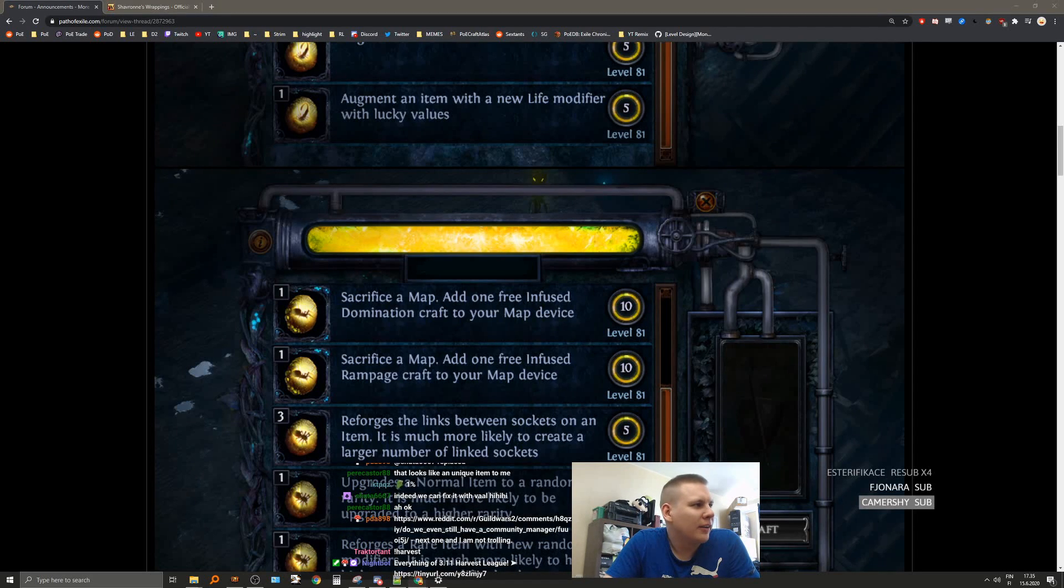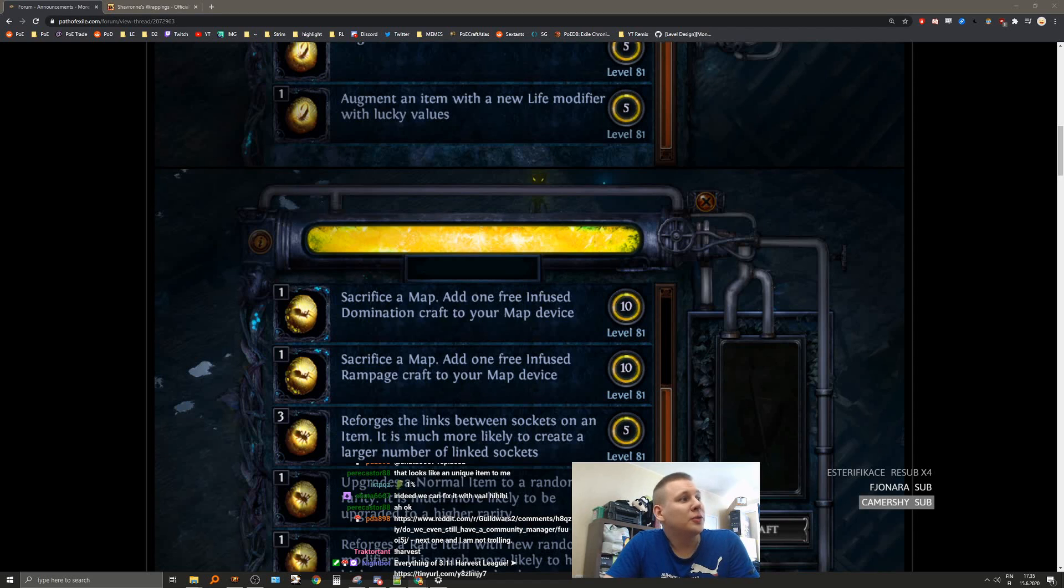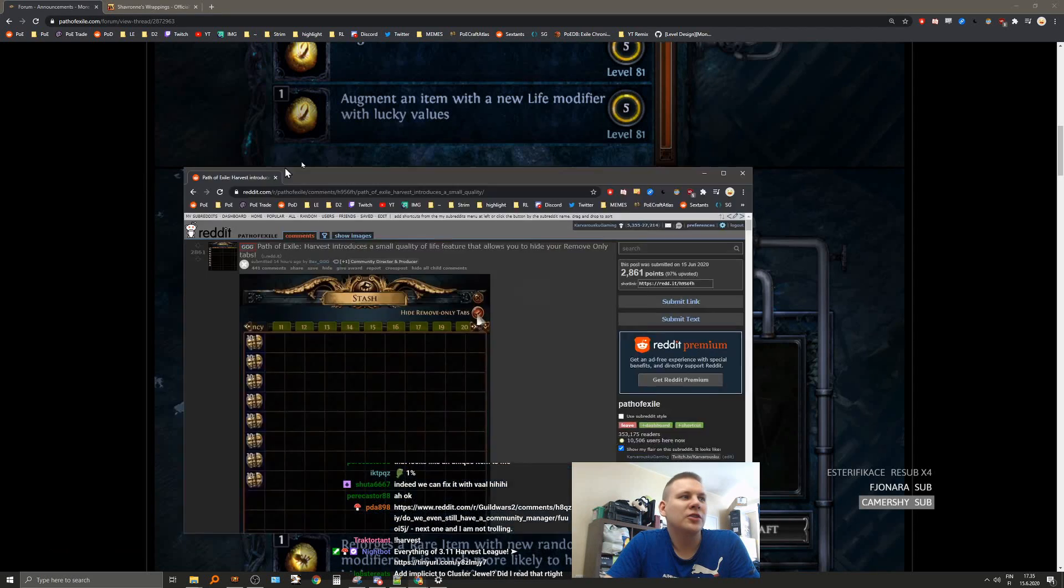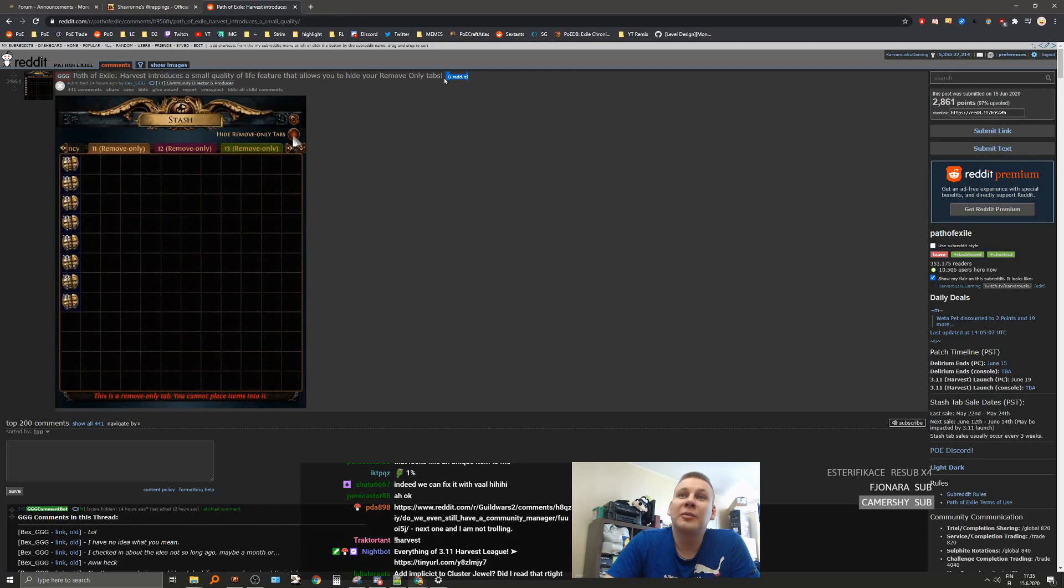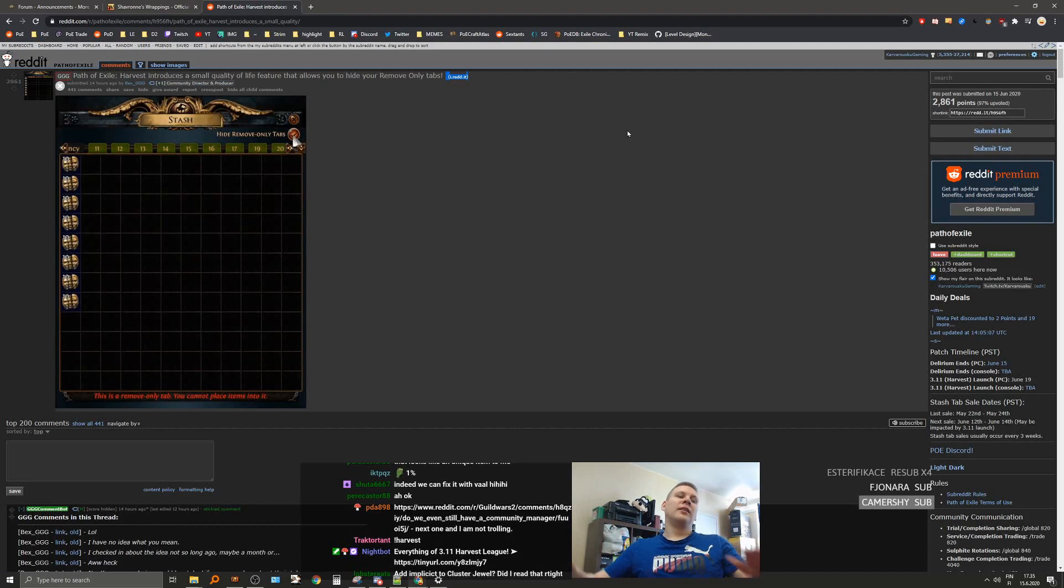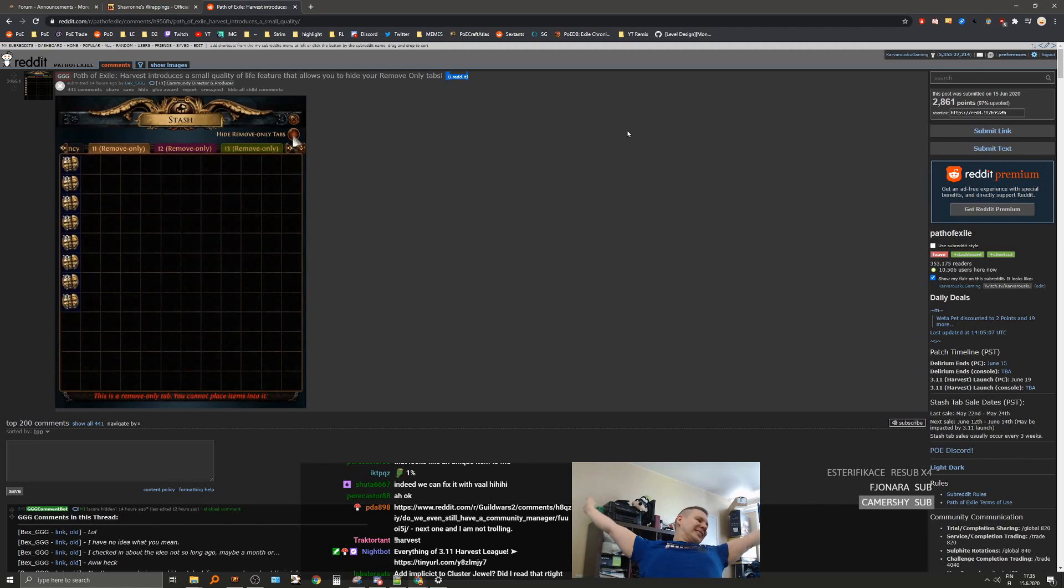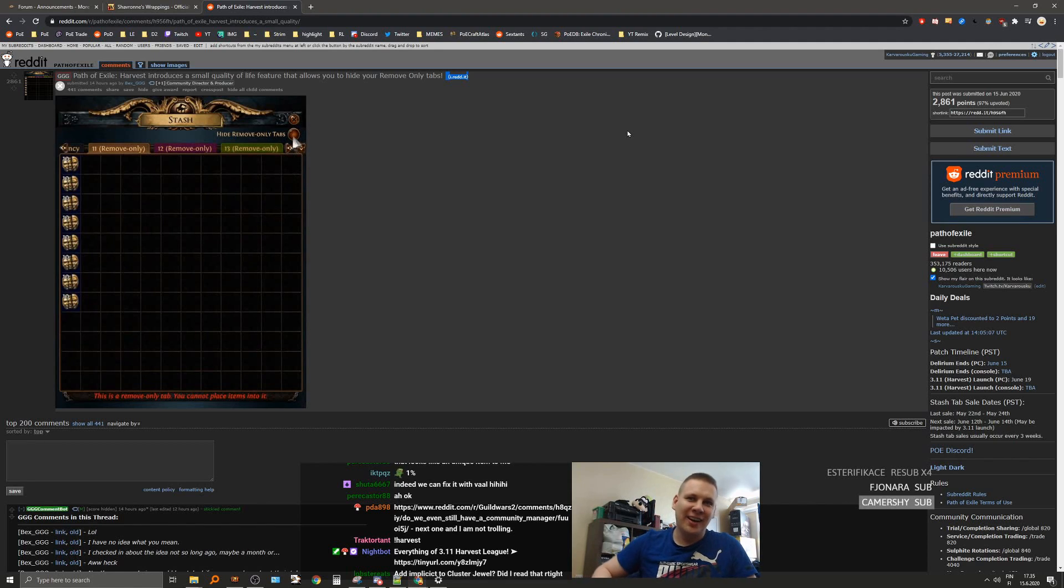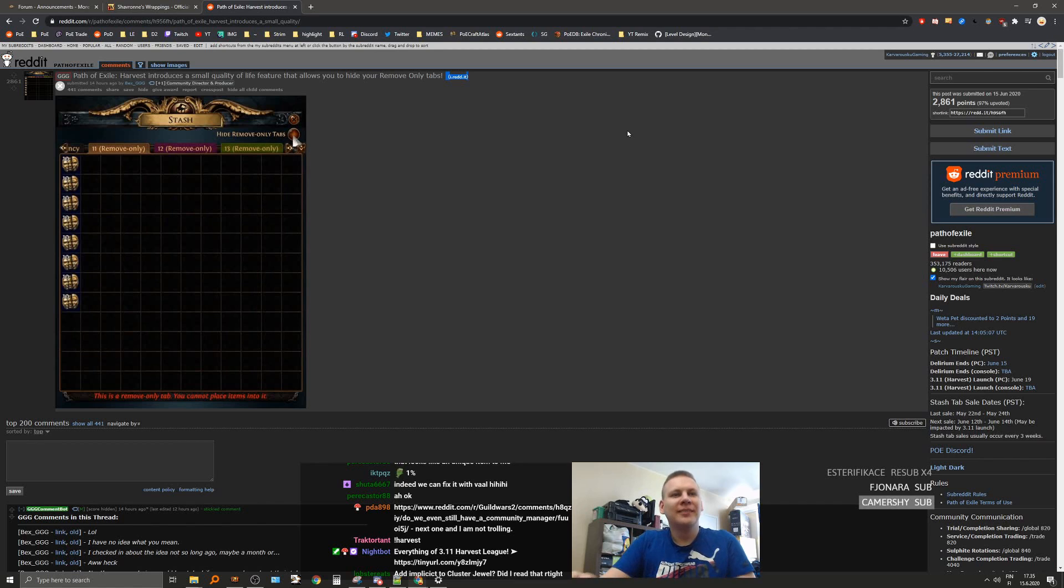I think we still had another thing here. Harvest introduces a small quality of life feature to hide remove-only tabs. Yes! Yes! So, when I move my shit from solo self-found to trade, I can hide them. Oh, God. Yes. That is so nice.